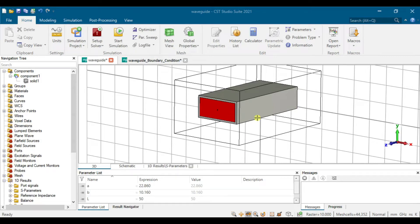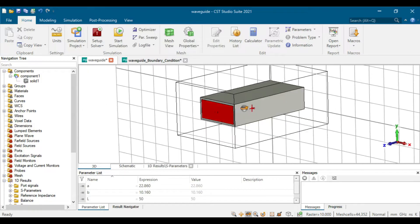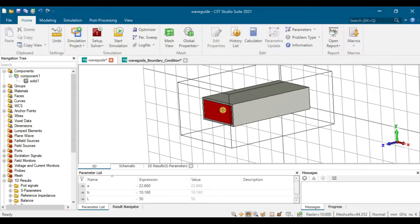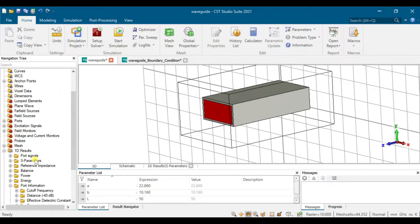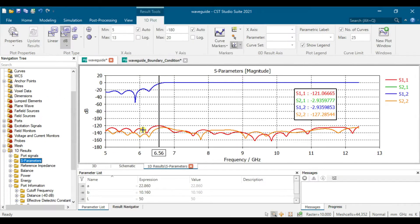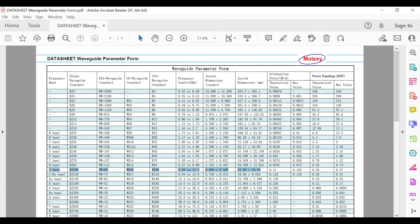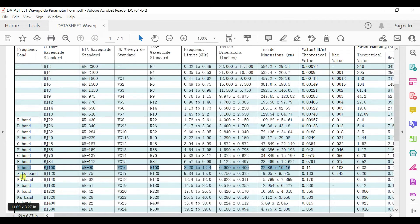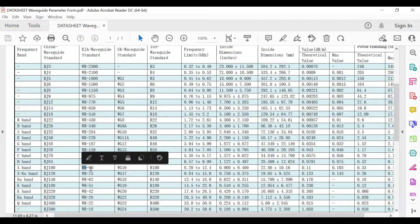Hi everyone, this video shows how to design a rectangular waveguide. The rectangular waveguide will look like this and we will show the S-parameters. The cutoff frequency is at 6.56 GHz for WR90 — this is the S-band WR90.